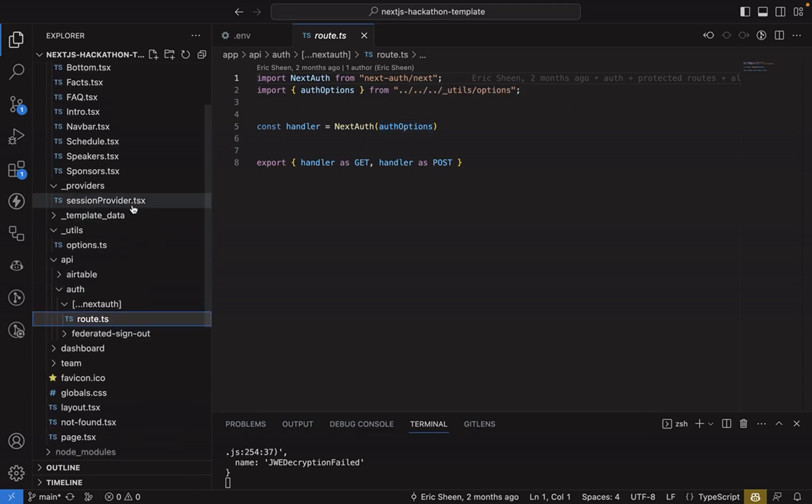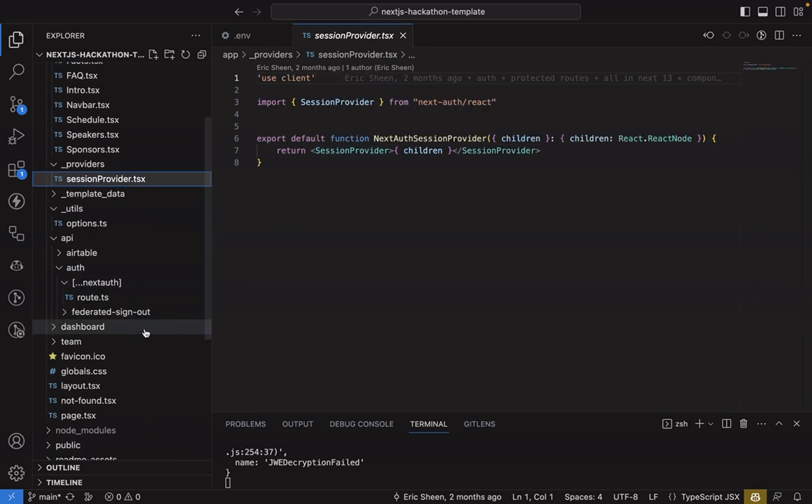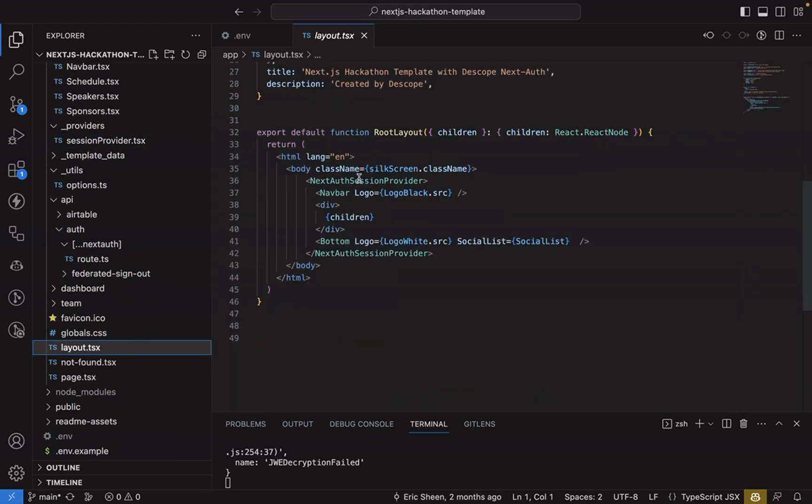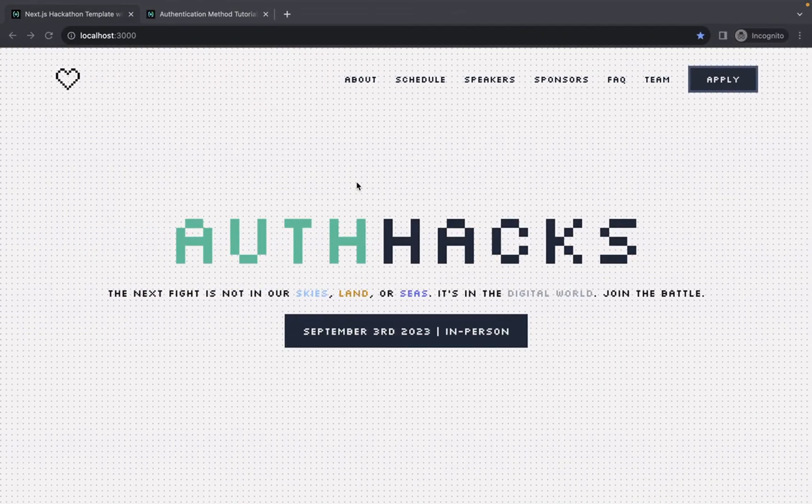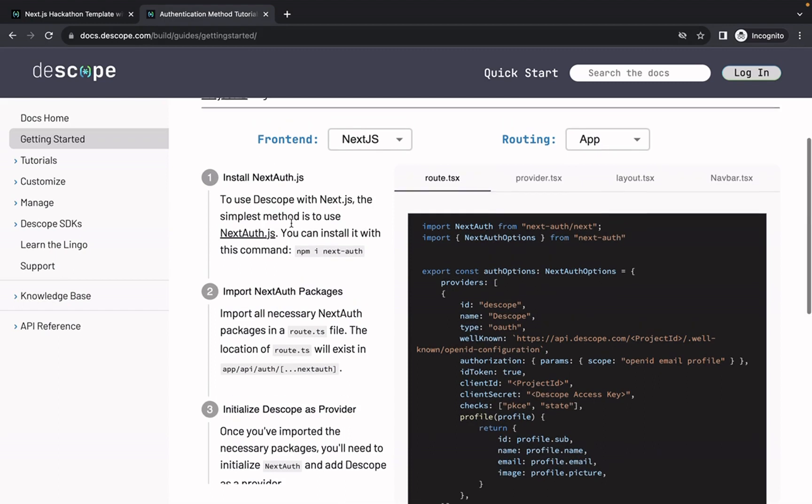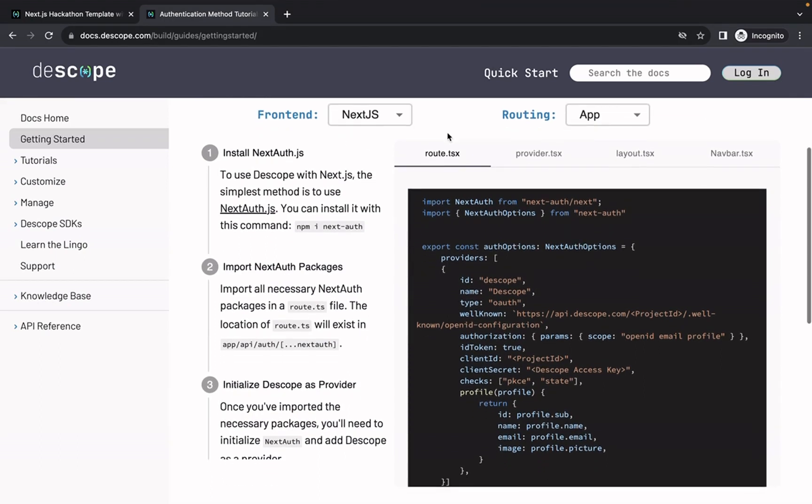The other two important things to know are the session provider, which you'll have to add, as well as in your layout, the NextAuth session provider. So if you go to our docs site, docs.dscope.com, you'll be able to find a quick start on essentially if you're adding NextAuth with dscope to a site without it.